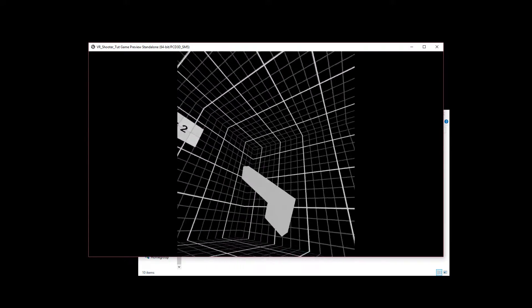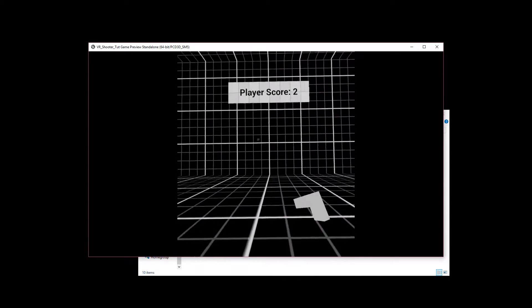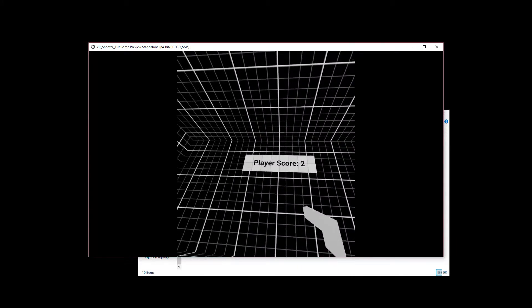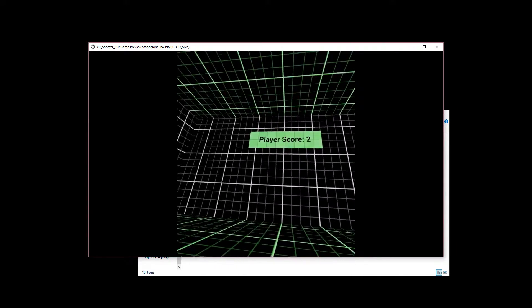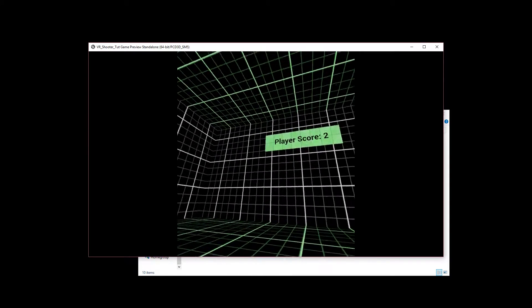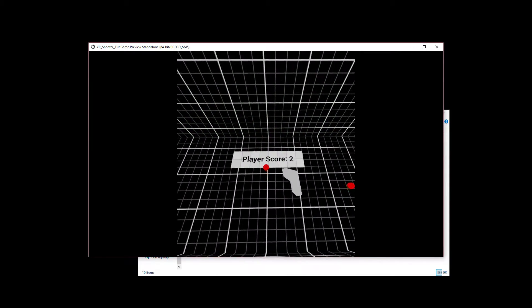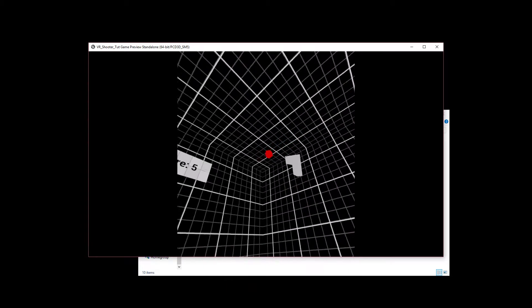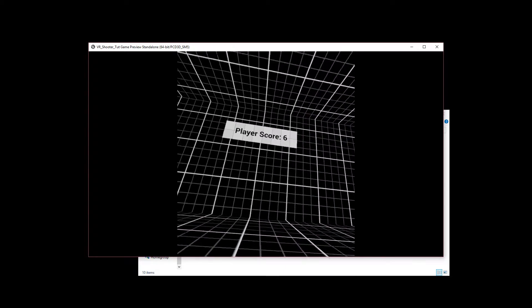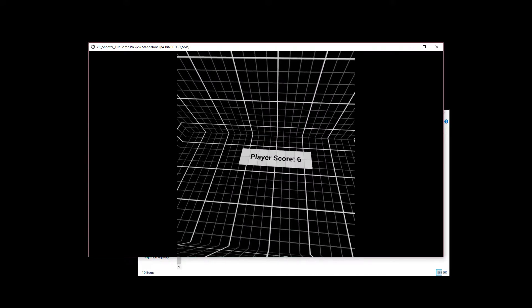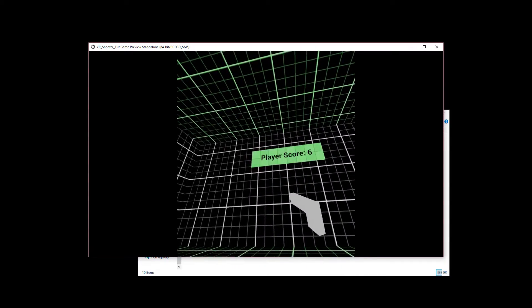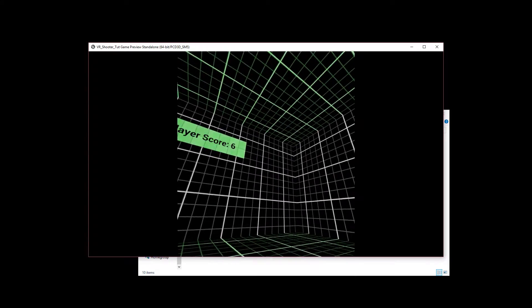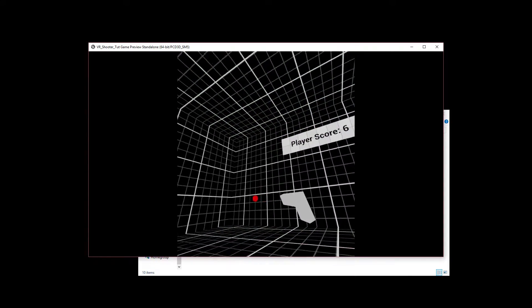We have a particle effect upon hit. We have a score counter that is updated. The grid itself alerts us when waves come in. We have a configurable amount of targets per wave as well as a configurable amount of delay. Each of the target spawners can be set up individually.